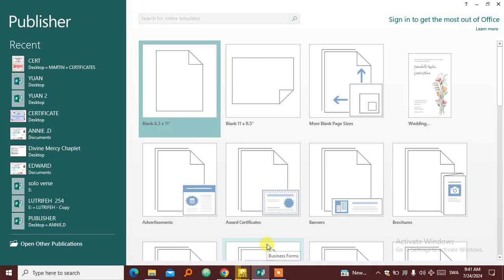Welcome back to Best Computer Tutorials. In this video we are going to cover how to create a simple certificate from scratch using Publisher 2013.